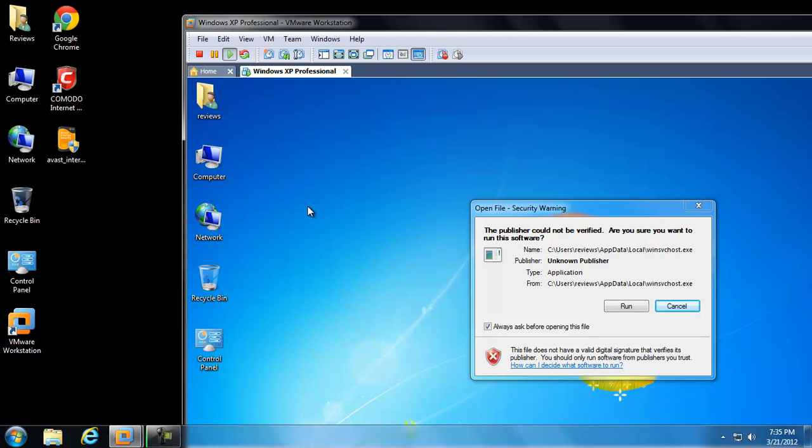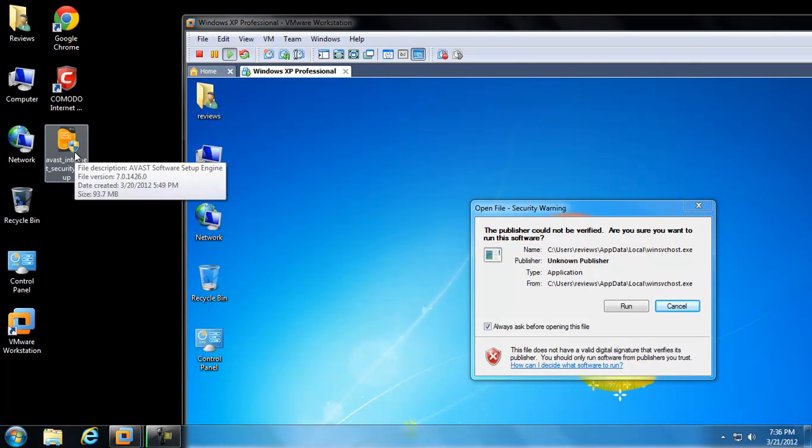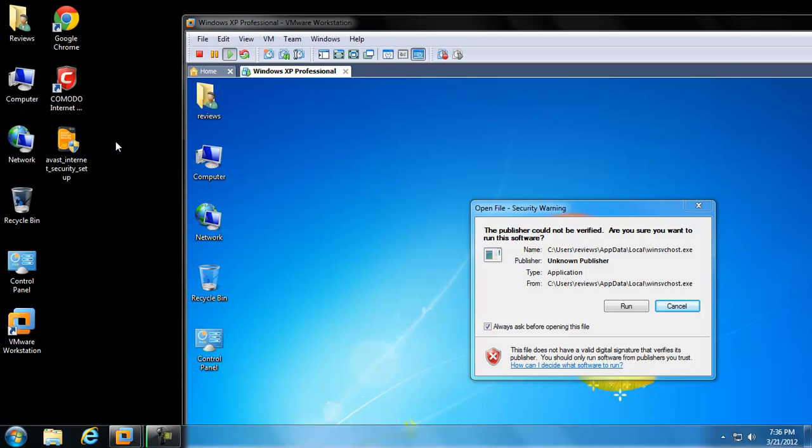So I want to see if Avast Internet Security 7.0.1426.0 can handle this. It's 93 megabytes. I just downloaded it last night. So I want to see if it can remove this fake antivirus and remove the other little pieces of malware on here and get this PC to an operating state.